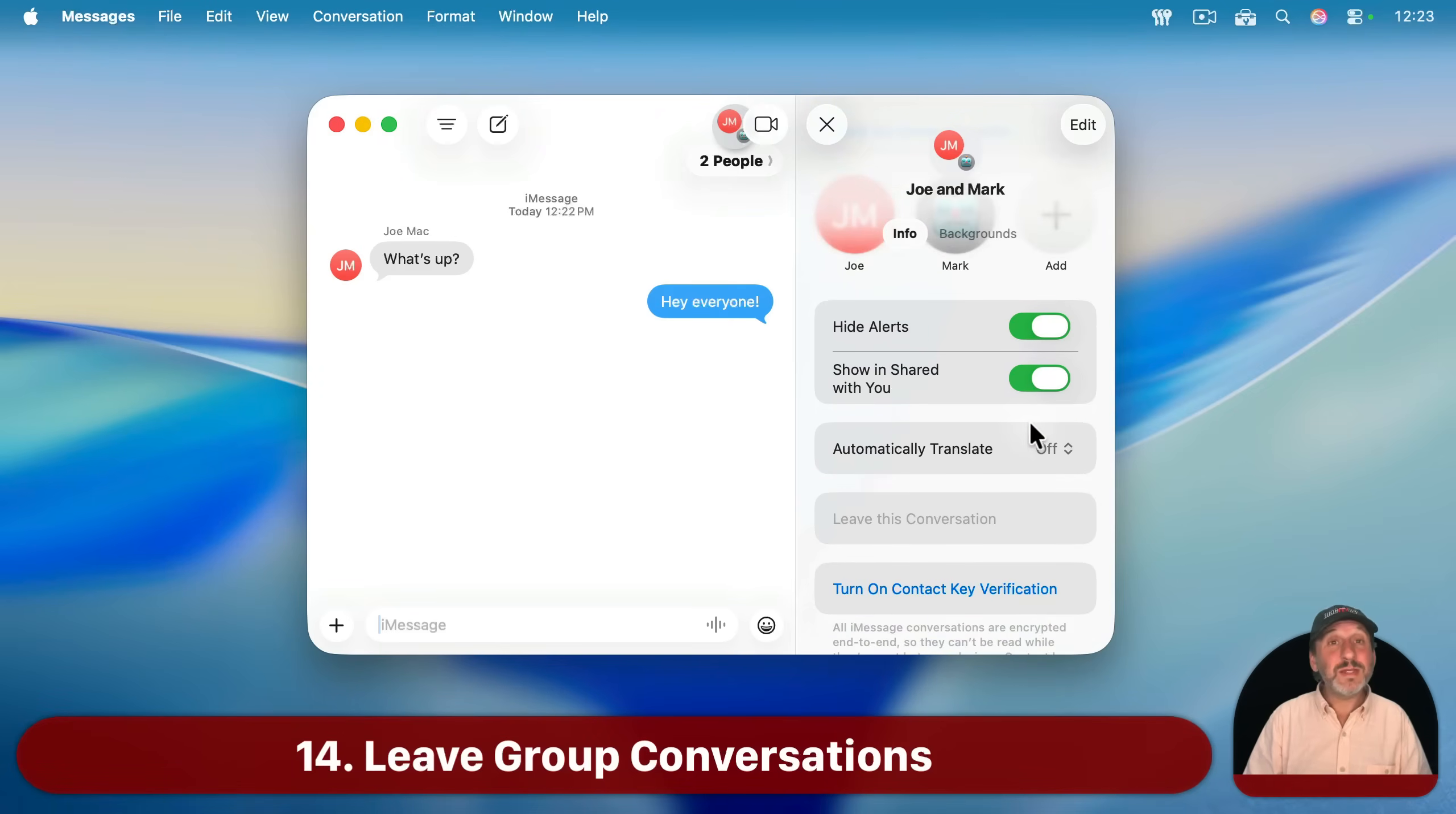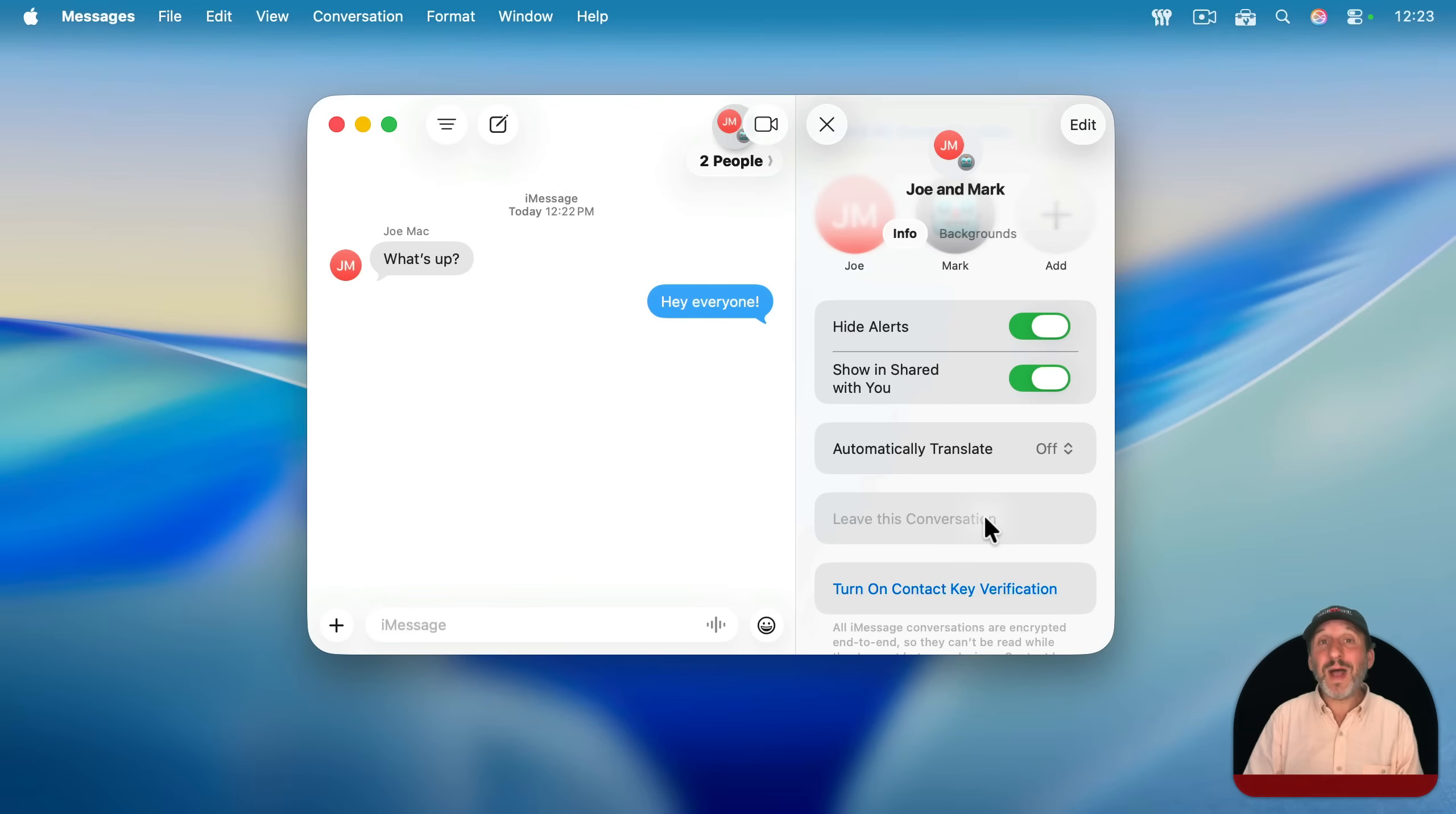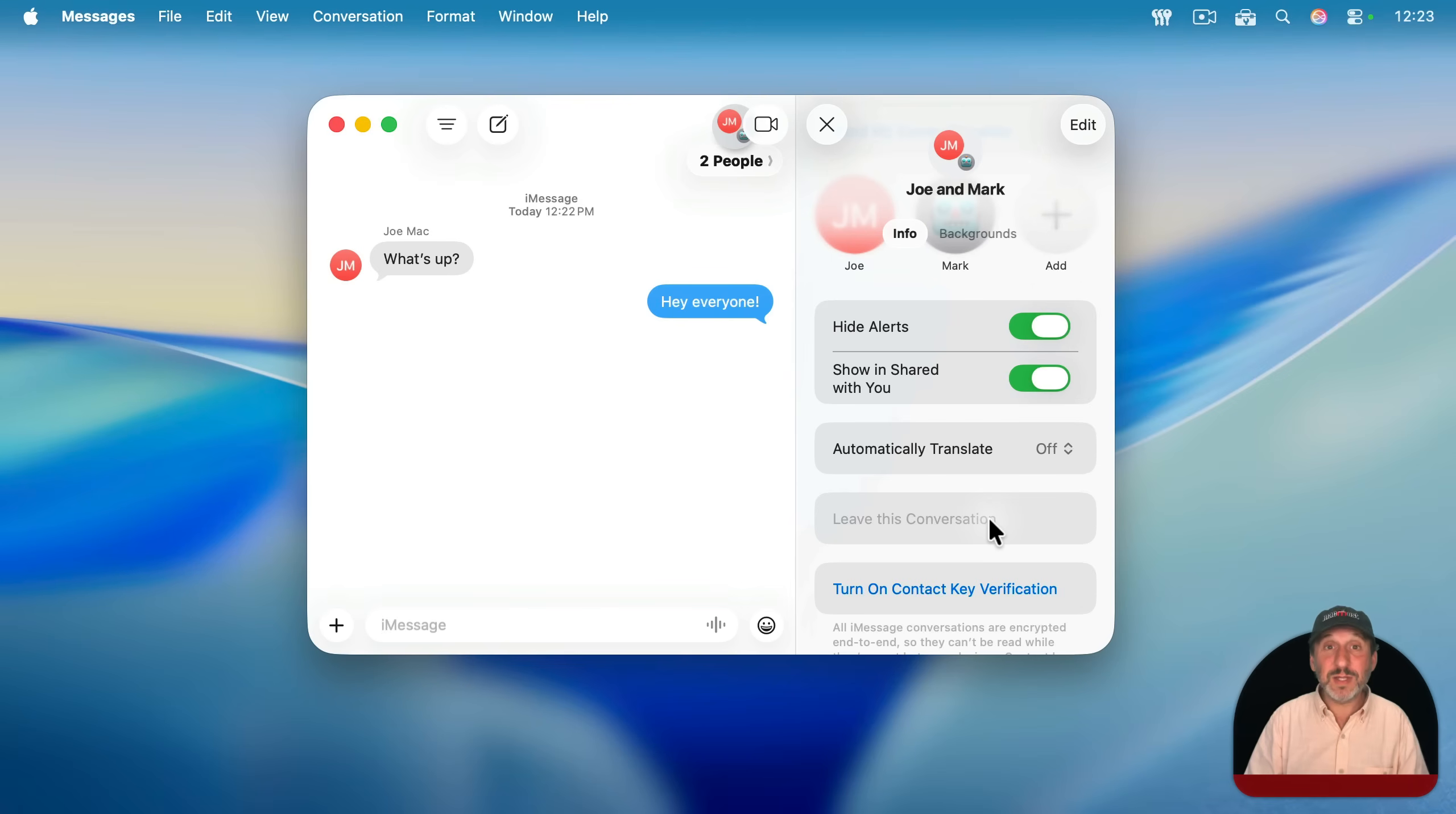Also note that if you want to leave a group conversation like this, there's a button here for that. It's greyed out here because it requires that there be at least three other people besides you in the group. Then this will be red and you can click on it.